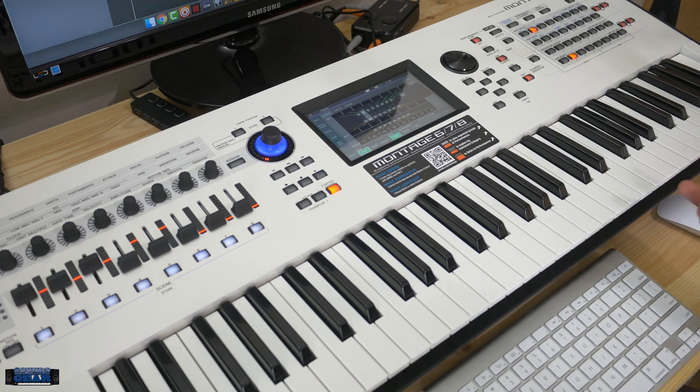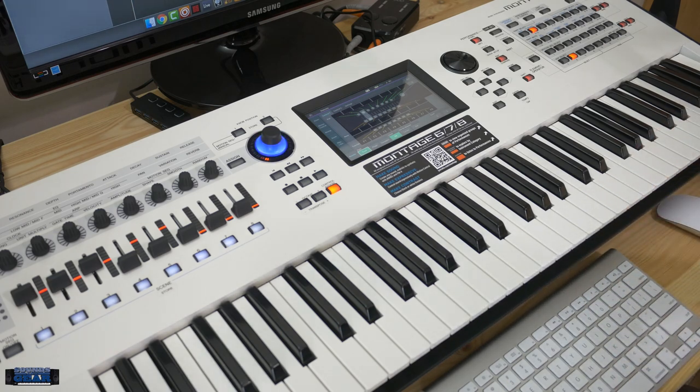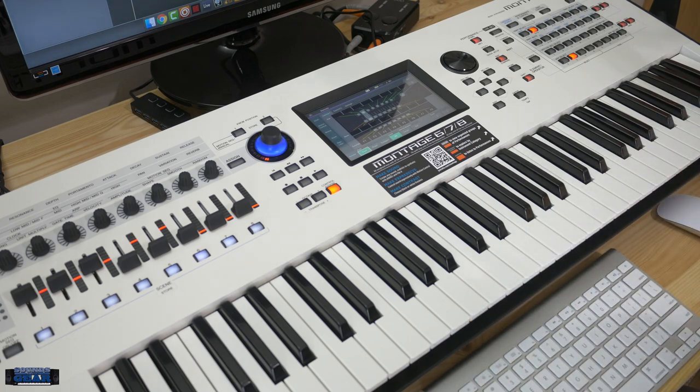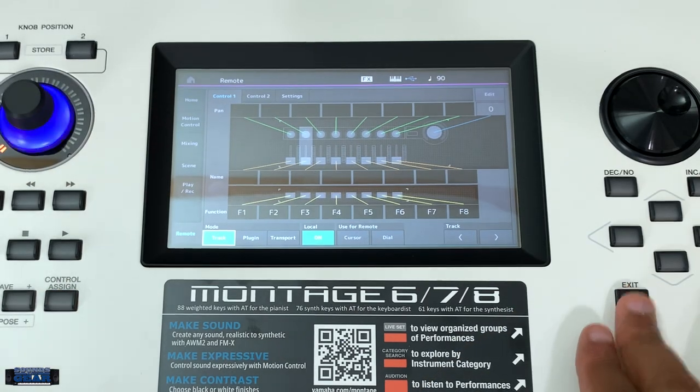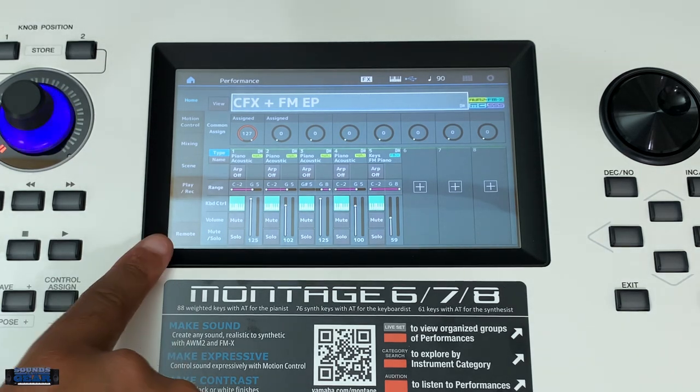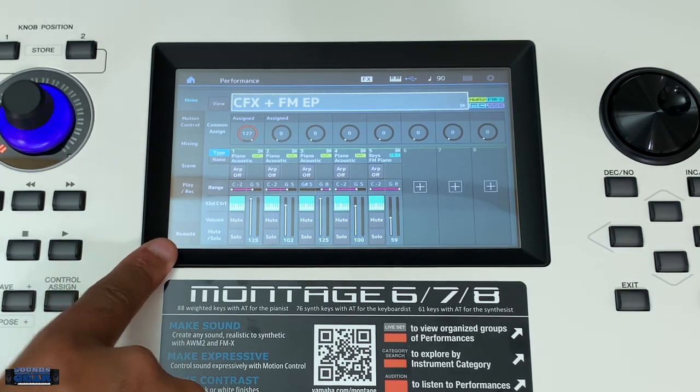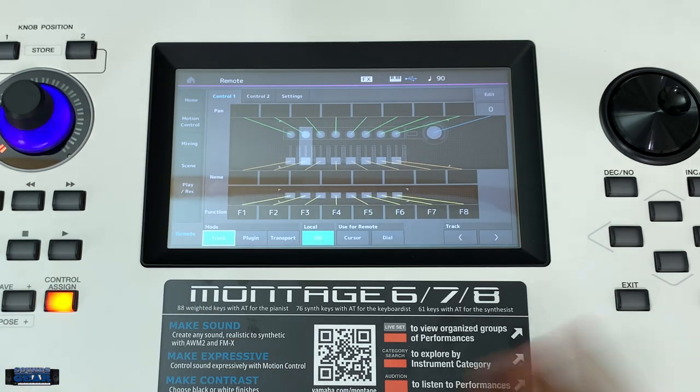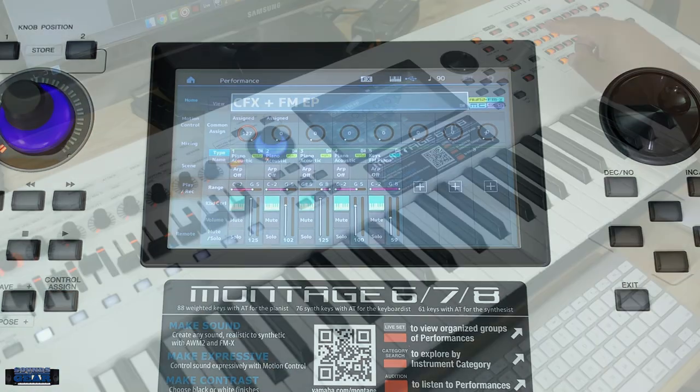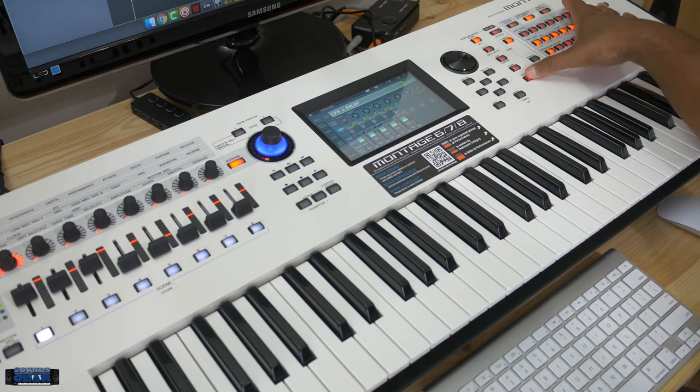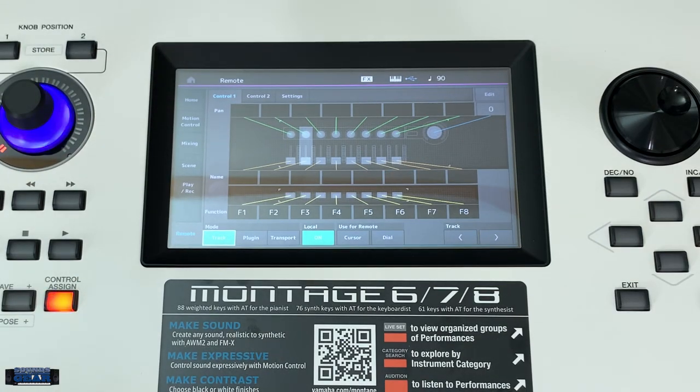But I figured I might as well set this up as a control surface for Logic so it makes it easier for me to navigate around. So what you want to do if you haven't set it up before, on the Montage there's a little icon on the performance page that says remote, which will get you to the remote settings. Also, you can do shift and I think button seven over here takes you to the same page.